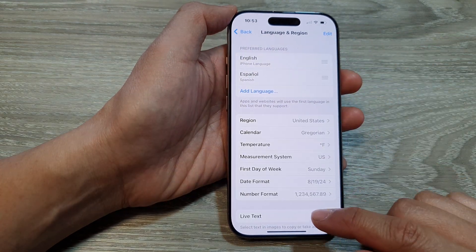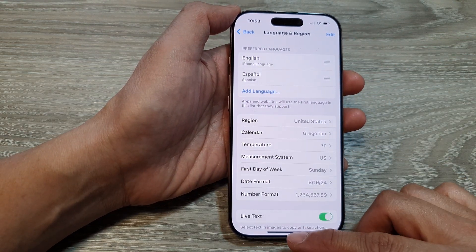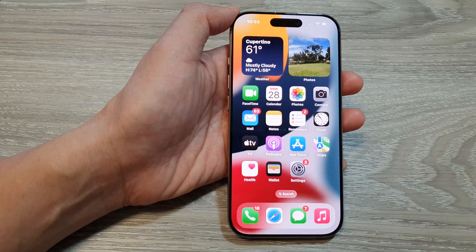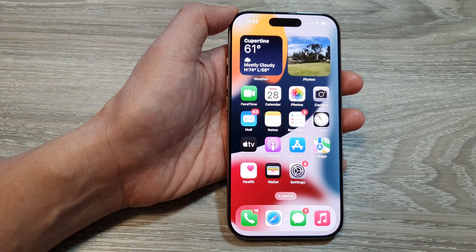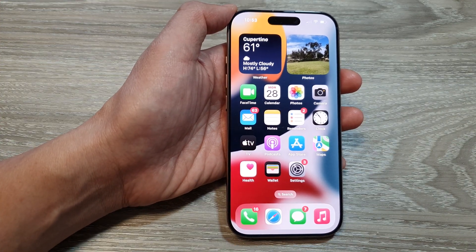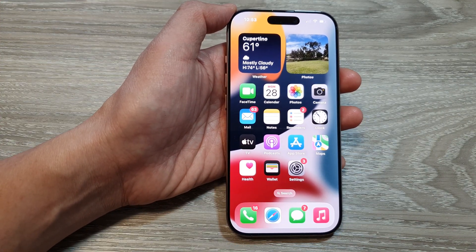And that's it. Finally, you can swipe up to go back to the home screen. Thank you for watching this video — please like and subscribe to my channel for more videos.